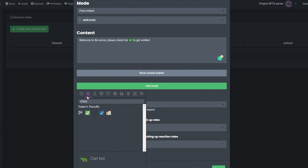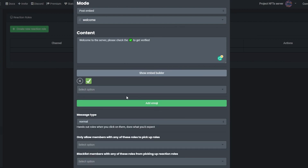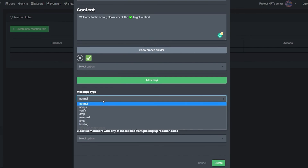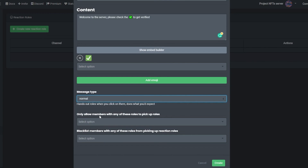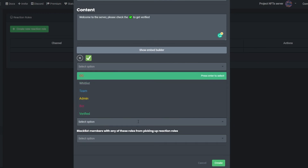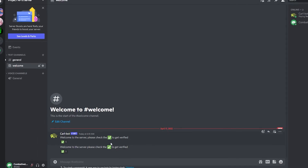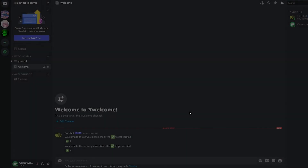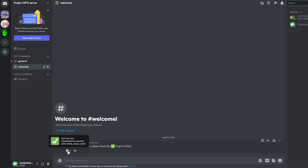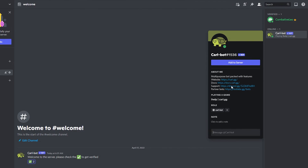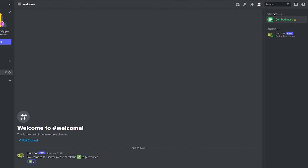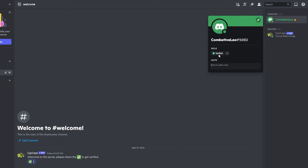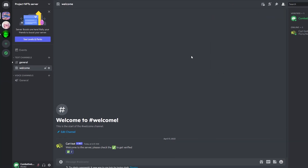Choose a message type — normal, unique, etc. — and set role restrictions if needed. Click 'Create.' Now if you click the check reaction, you'll receive the Verified role automatically. The bot role shows as Carl Bot. Now your bot is set up, and you can add other bots like a giveaway bot the same way.